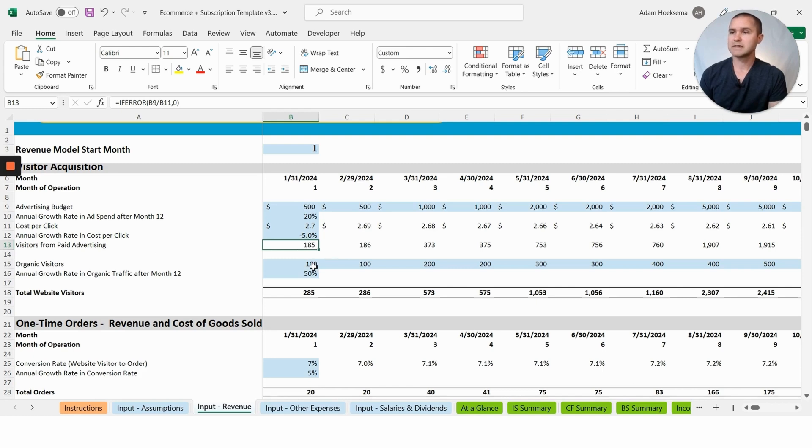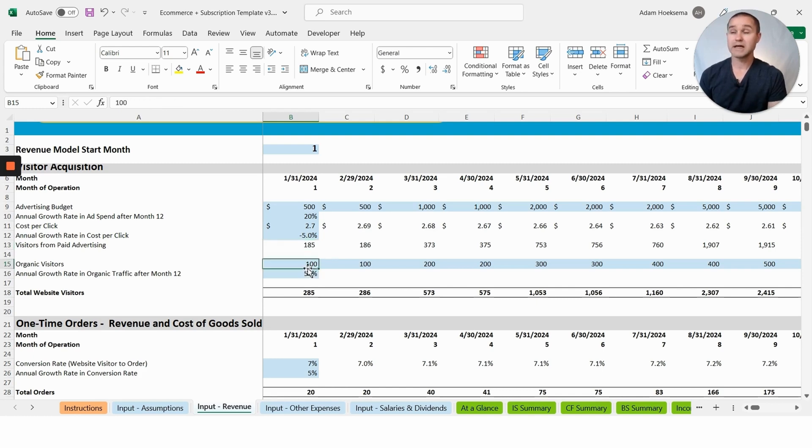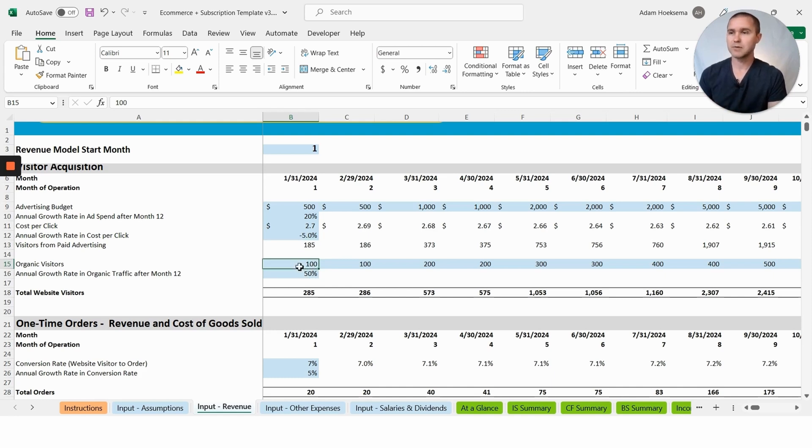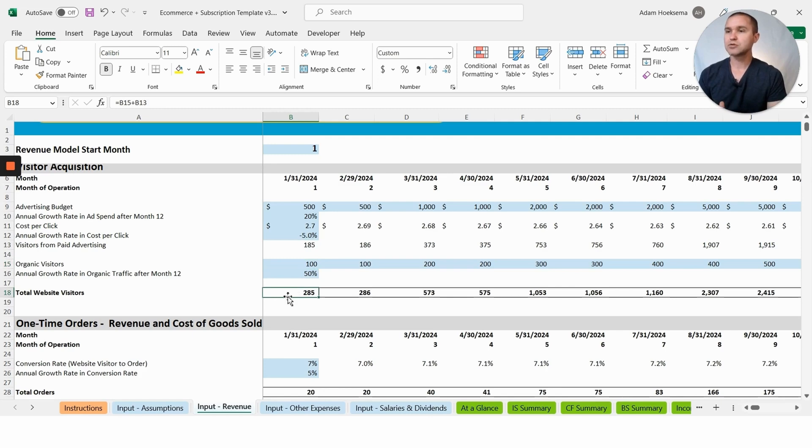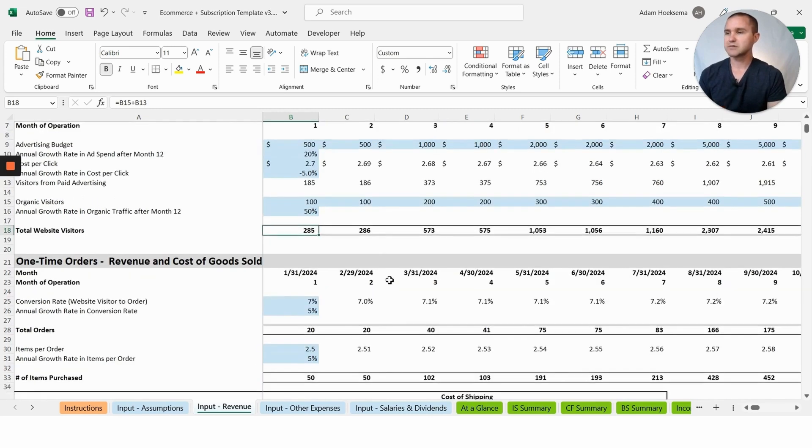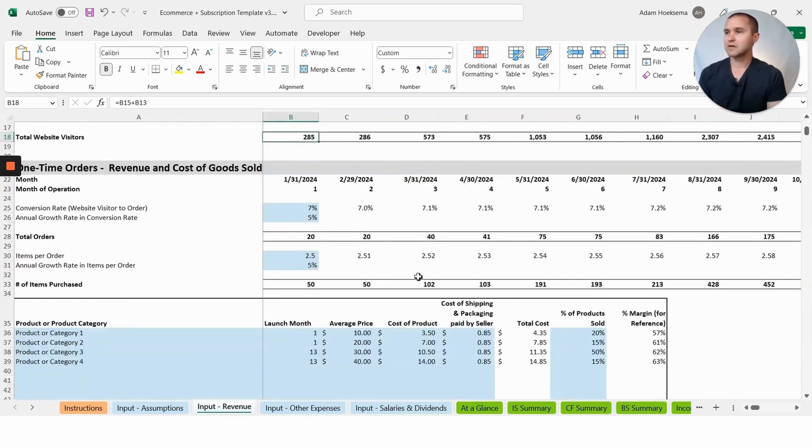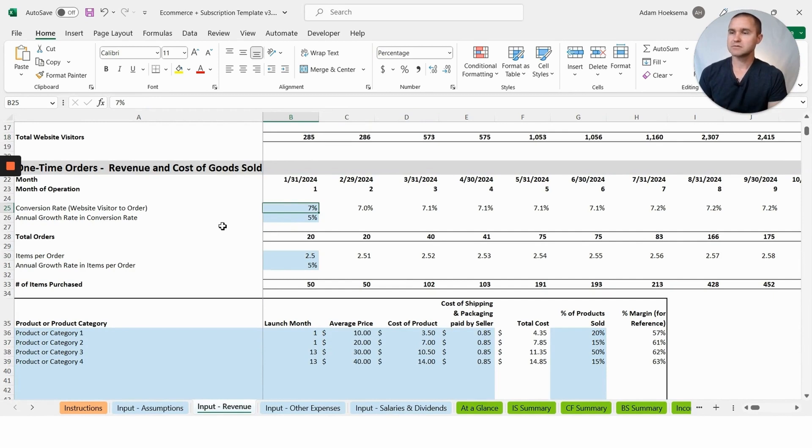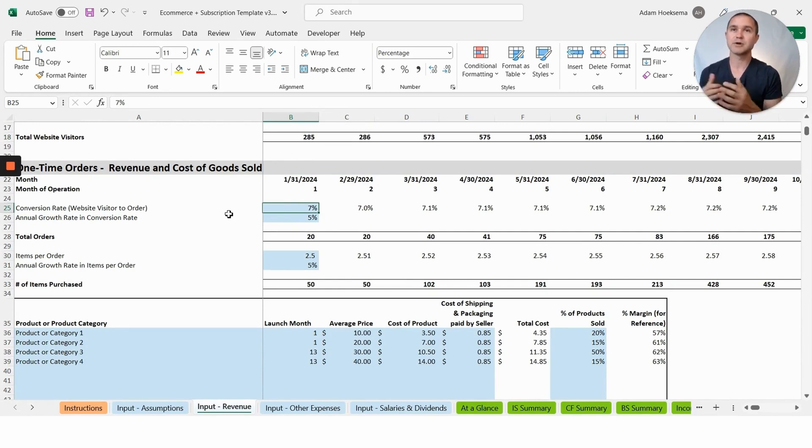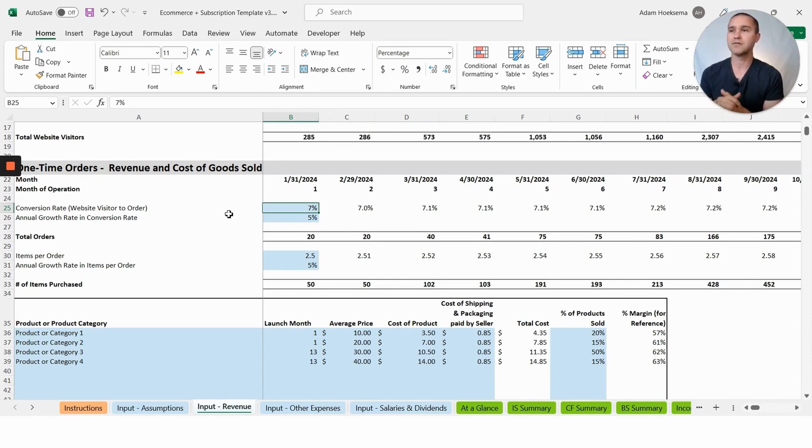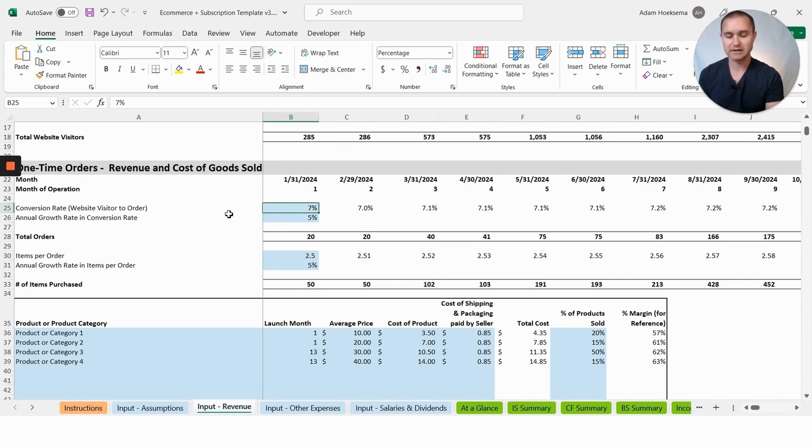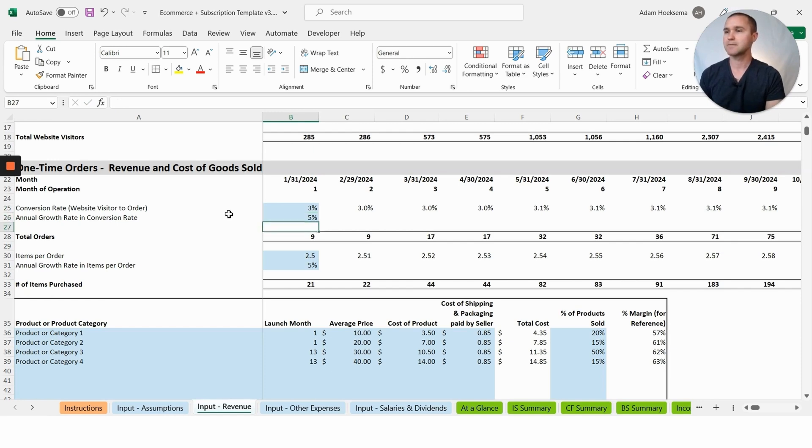That will ultimately give you the number of visitors from paid advertising. Now hopefully you also get some organic visitors. Organic traffic can often take a while to really ramp up, so you might start out slow and grow that over time. You'll get a total number of website visitors. From there you will have a conversion rate.